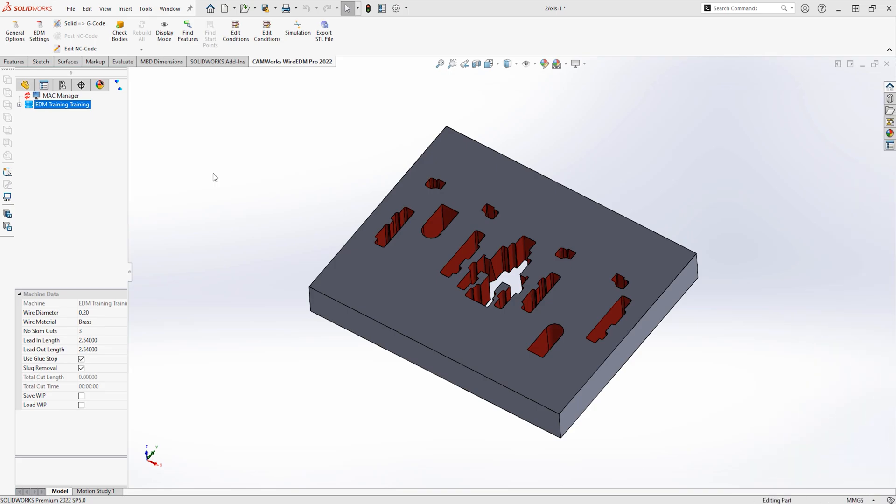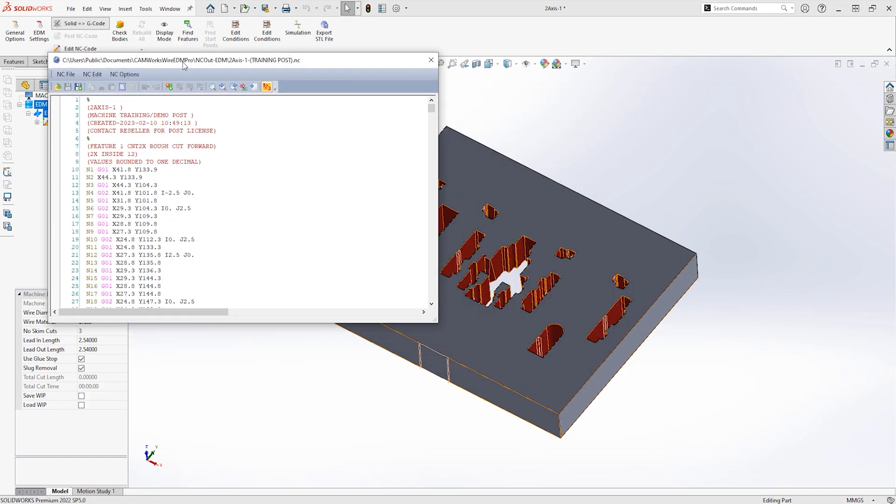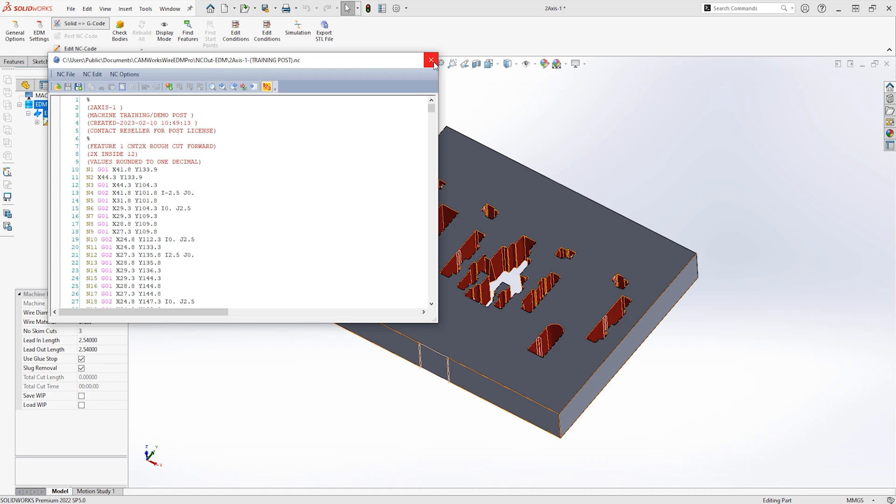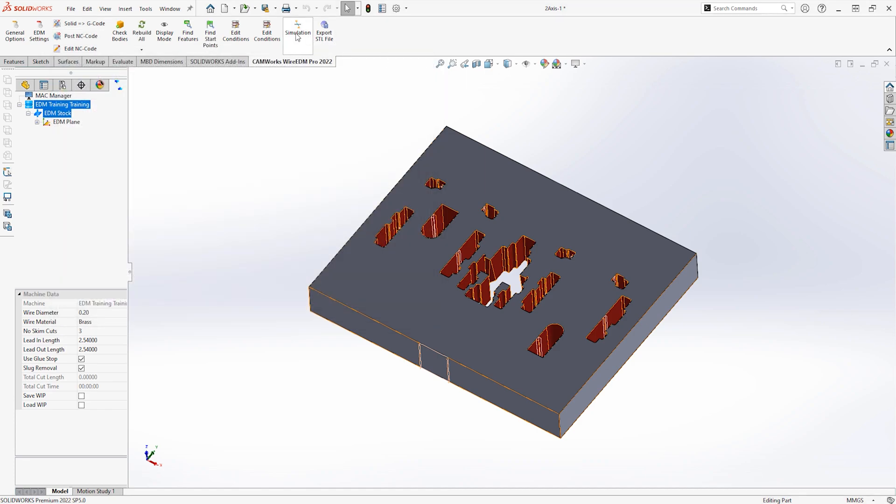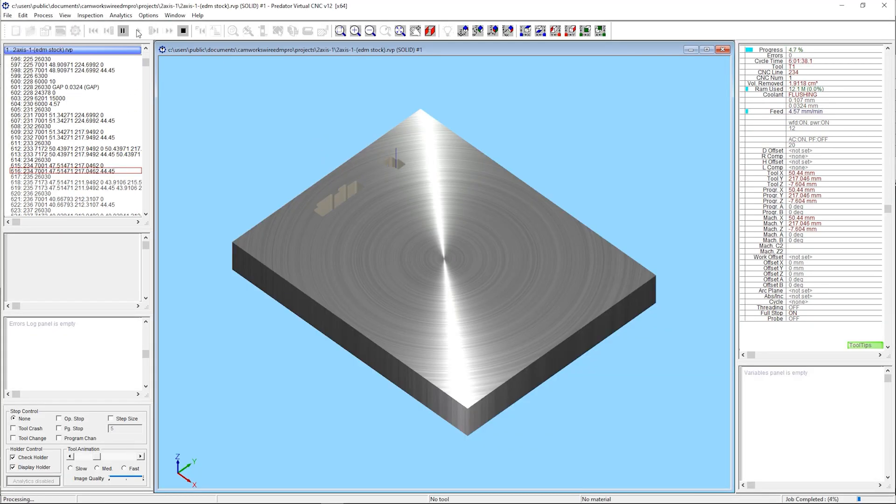With CamWorks Wire EDM Professional, the whole process can be made even slicker once the software is set up. In fact, with just one click of a button, we can create toolpaths and G-code out a CNC program that can go straight to the wire EDM machine.